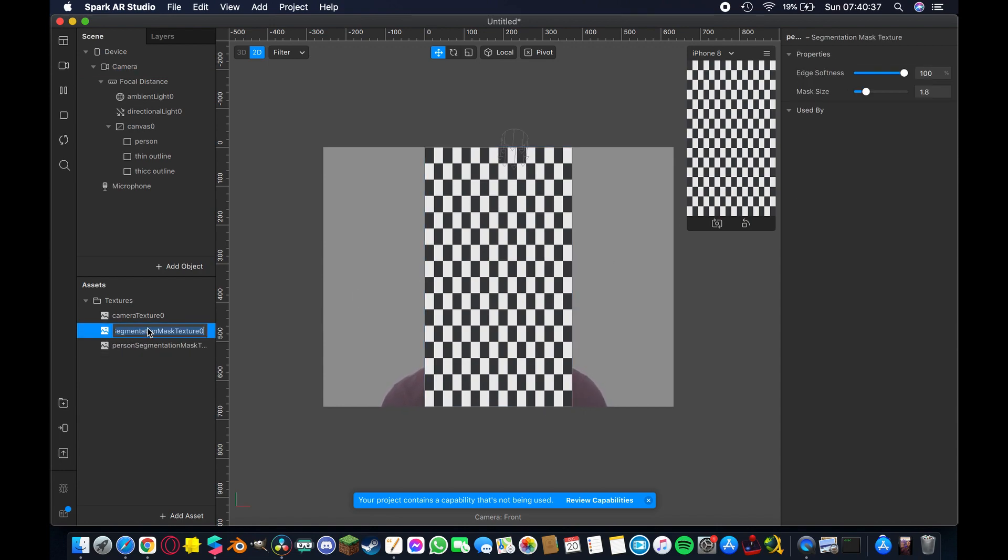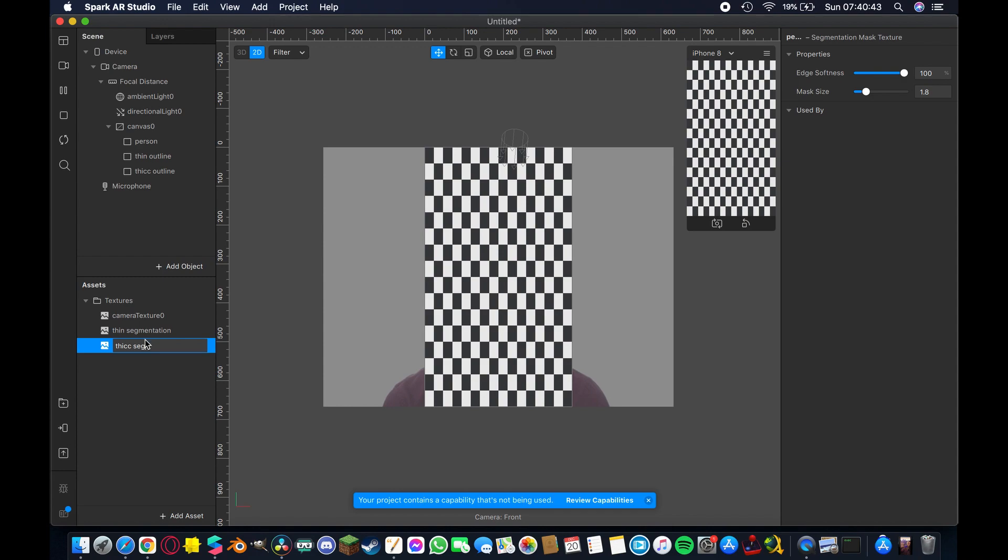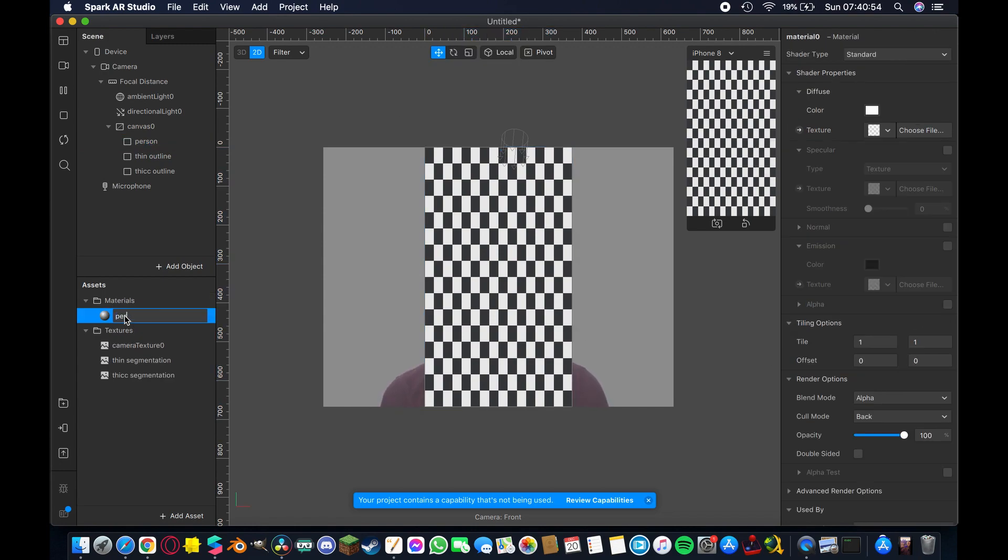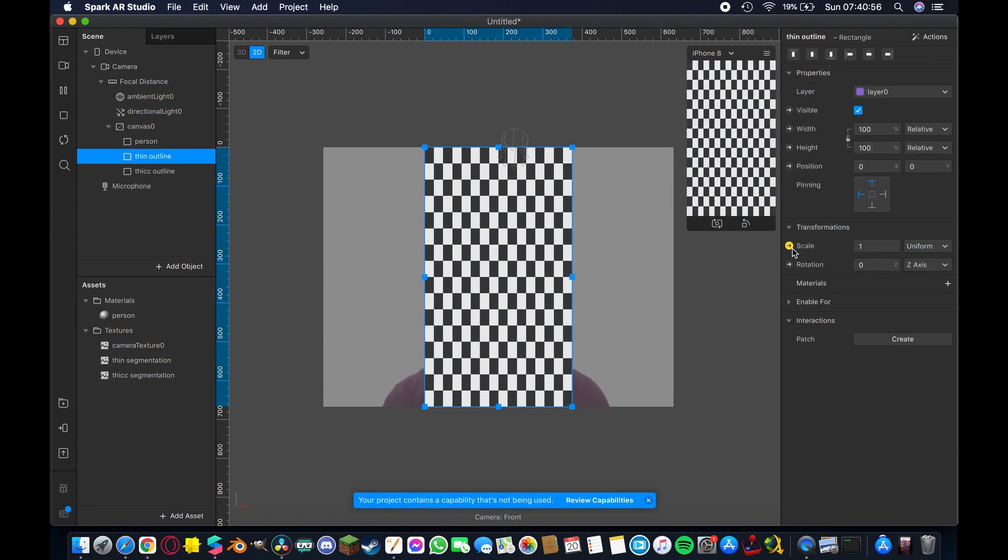I'm going to rename one of those thin segmentation and I'm going to rename the other one thick segmentation again double c's or no dice and once we've got that done we're going to come back up here to the person and we're going to hit new material and we're going to start adding our materials. So for this one person obviously and then thin and thick outlines.